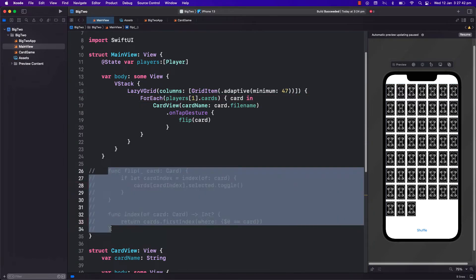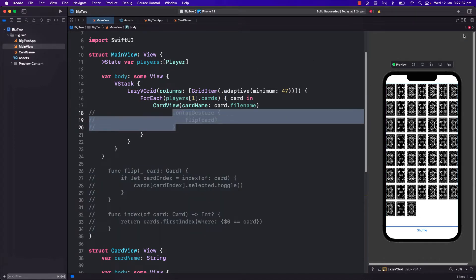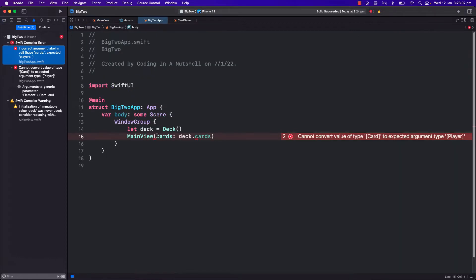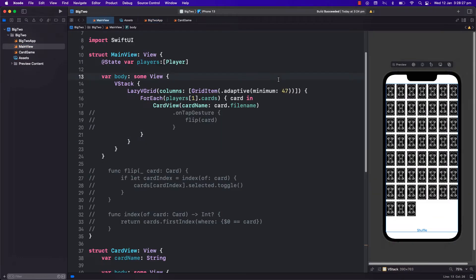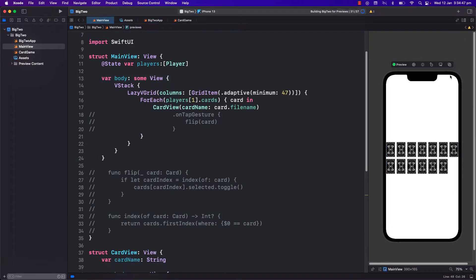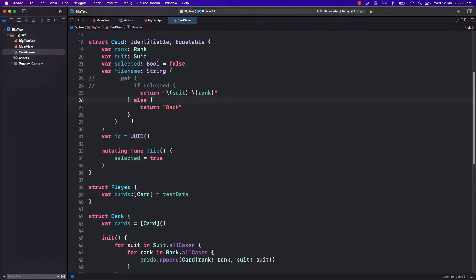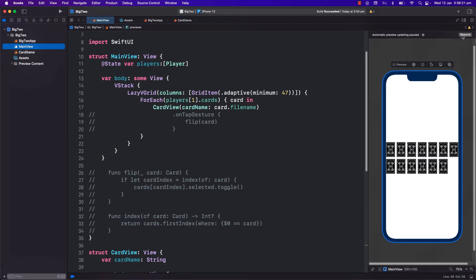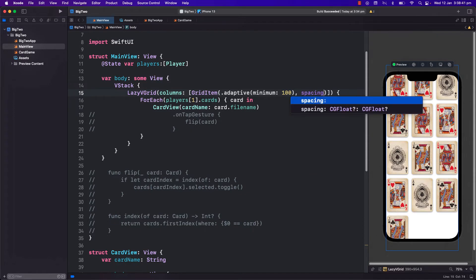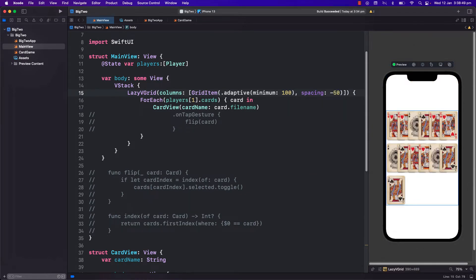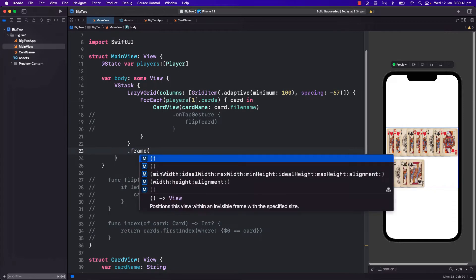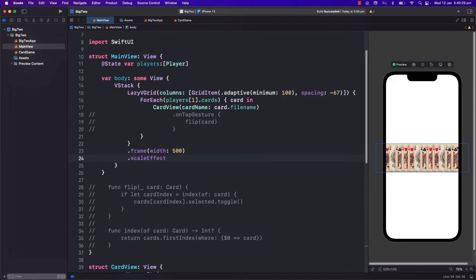Let's comment out some things that we don't need for now and just focus on displaying these 13 cards for each player on the screen. I will need to pass the test player here as well in our main calling program. I will also make all the cards face up for now. I will then adjust the spacing and play with the view's frame and scale to make the cards stack on top of each other nicely, but still being able to see the rank and suit of each card.